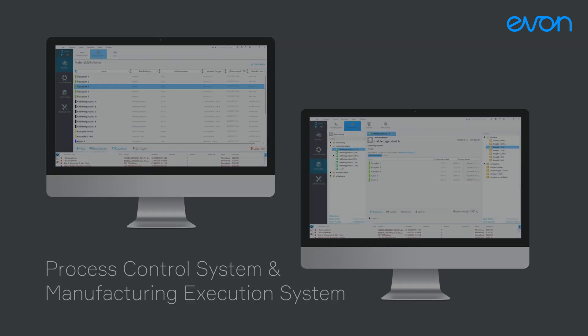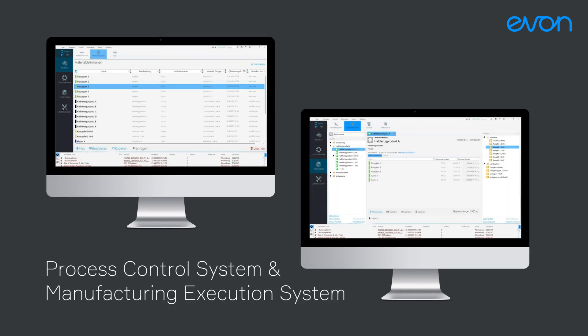EVON XAM Kontrol is used in the industrial domain as a process control system and manufacturing execution system, for example in food and beverage, pharmaceutical and automotive industries.